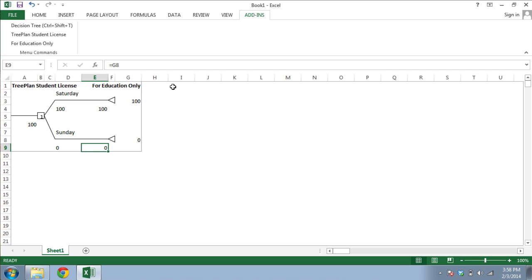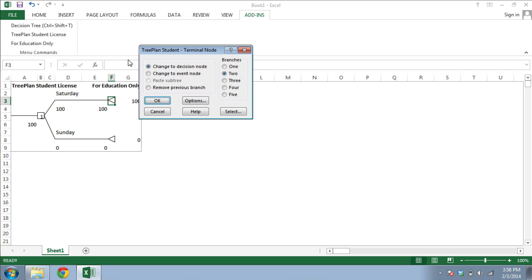Next, you can add to the tree by selecting one of the triangle terminal nodes and calling up TreePlan. Let's change the terminal node to an event node with three branches. When you click OK, TreePlan will update your tree.